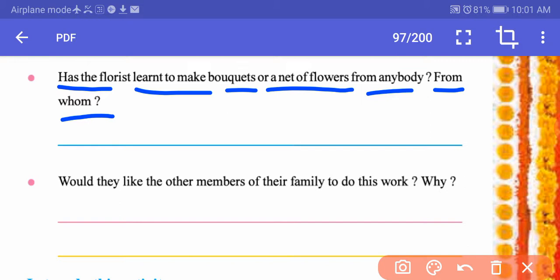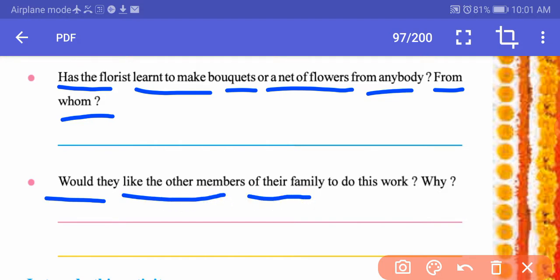More preferably, florists learn from their elders. The next question: would they like other members of their family to do this work? Yes, they would like to teach this to other family members because it provides good income — selling garlands is also a good business. It can be taught to family members so that they too can earn money from making garlands and bouquets.